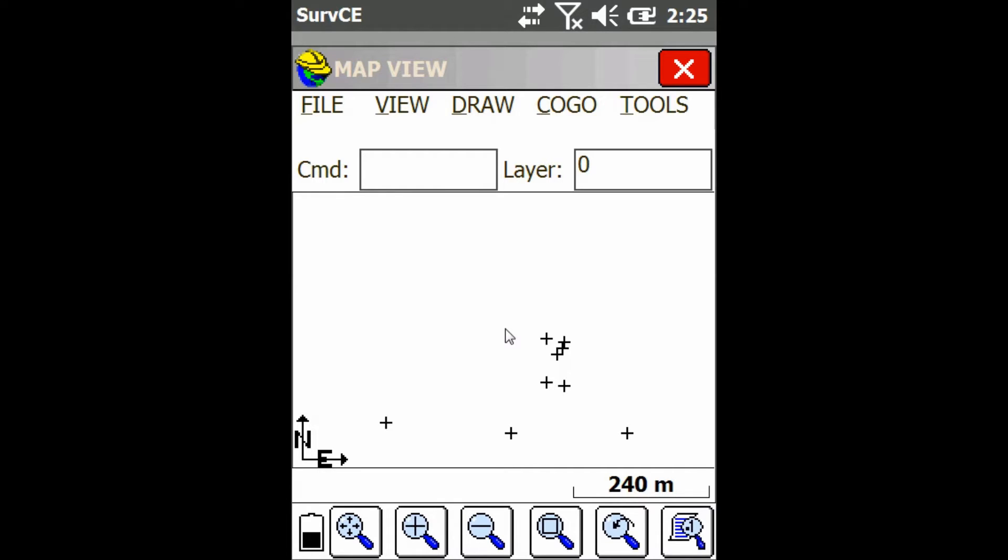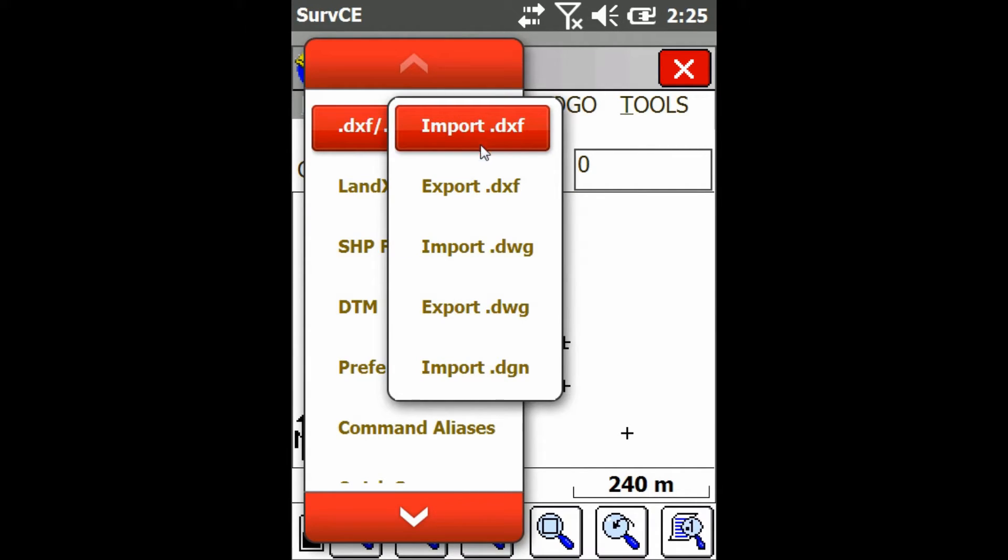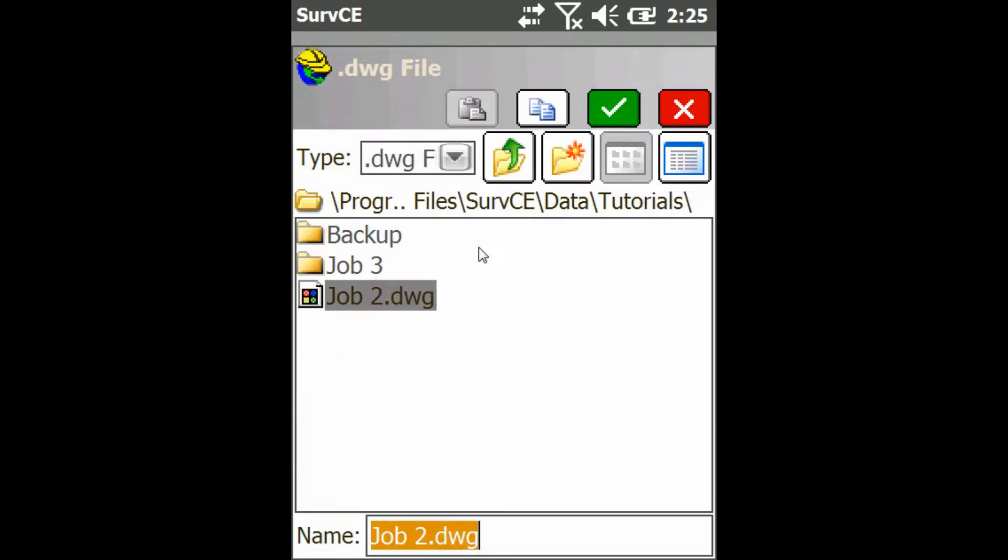First thing you're going to want to do is go up to the file menu in your map screen and then click on DXF DWG DGN, and then click on Import DWG.